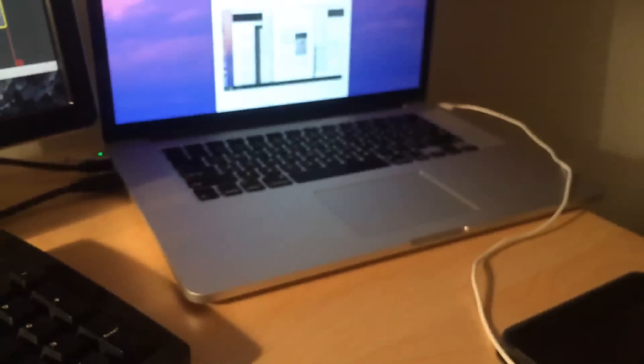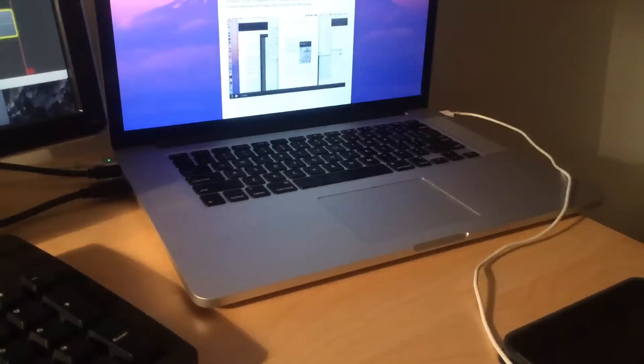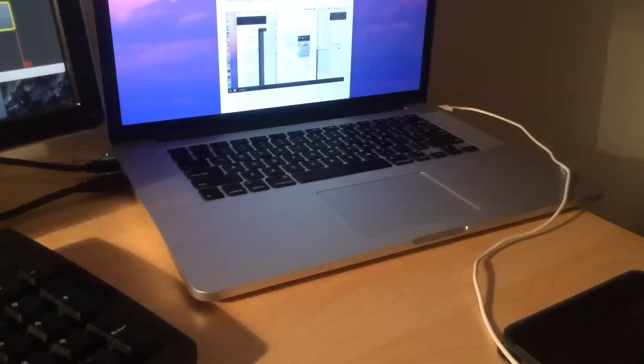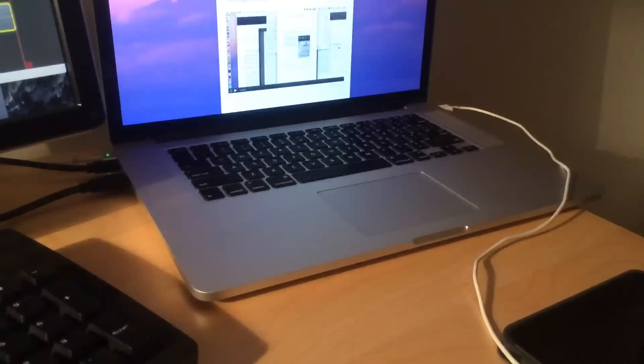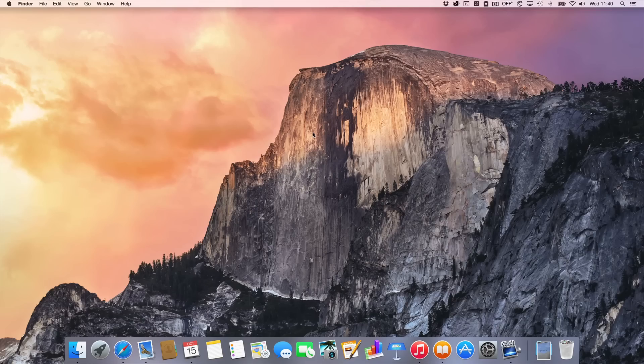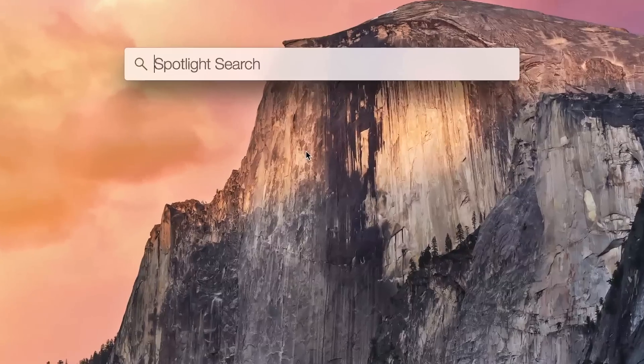To record your screen from your iPhone or iPad to your Mac, you'll need to make sure you're connected with a lightning cable. You'll also need to make sure you're running iOS 8 or above on your iOS devices.